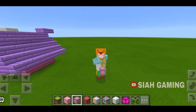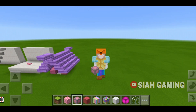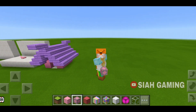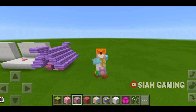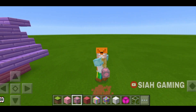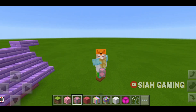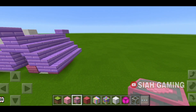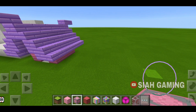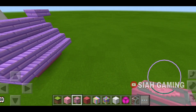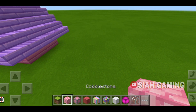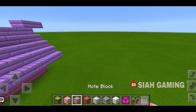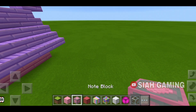Hi guys! Today I will share some note block tricks and tips, so let's start. Note blocks can make different sounds if you put different blocks under the note block.